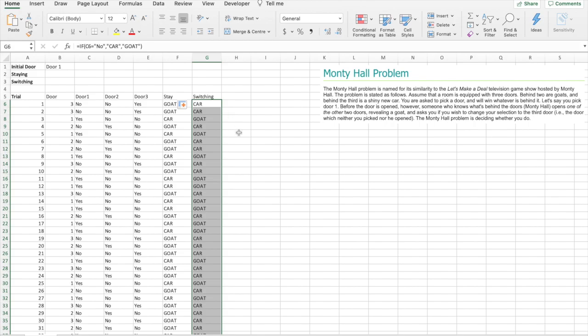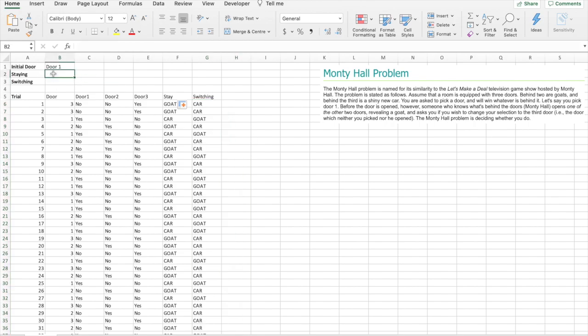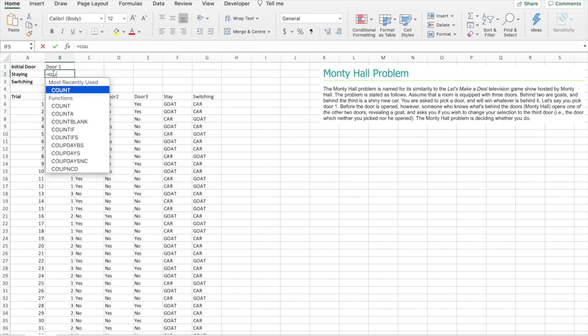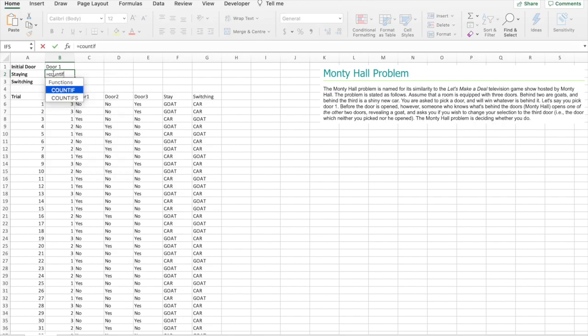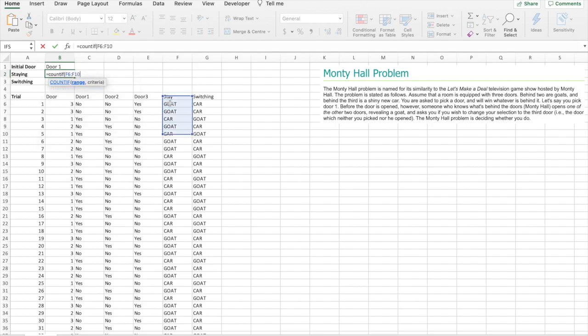Drag that down. Alright, staying with our choice of door one. COUNTIF, range F6 to F1005, because we did a thousand simulations.